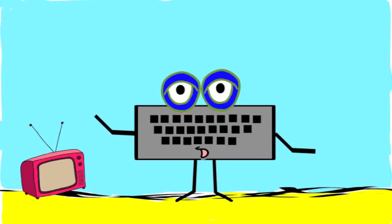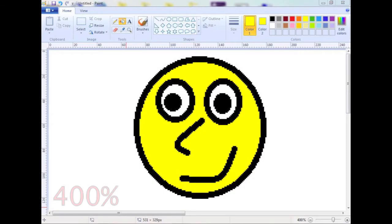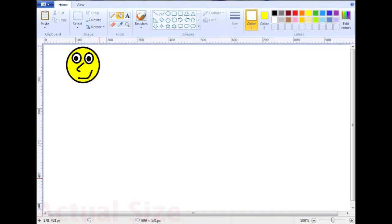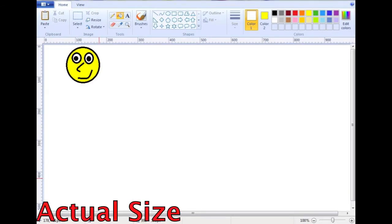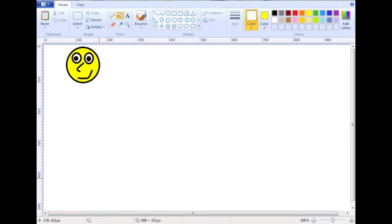Zoom can also be useful when you're doing a drawing or graphic on the computer and every little detail of it counts. Just remember that what you're drawing when zoomed in will appear much smaller when it's actual size. So zooming in and out can make text and pictures appear bigger or smaller?